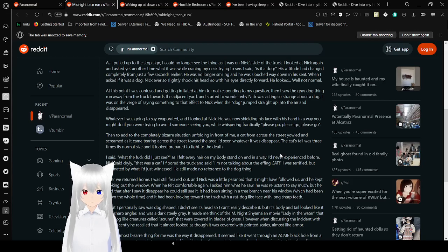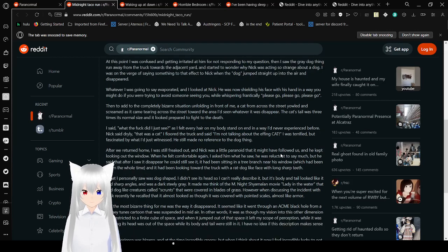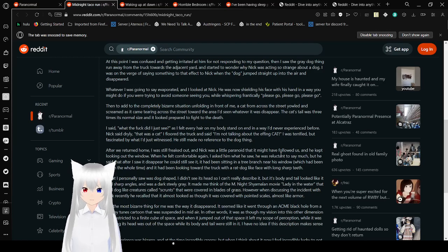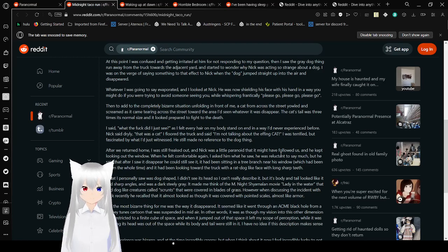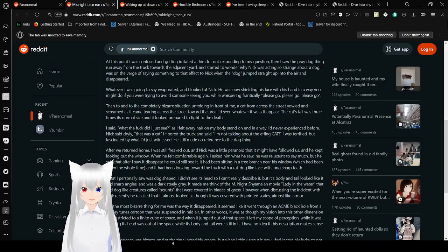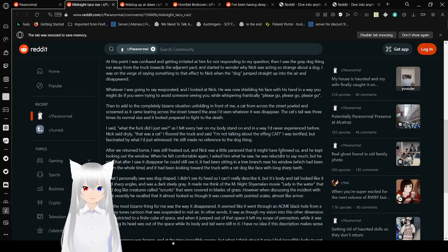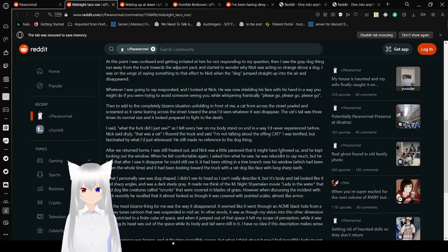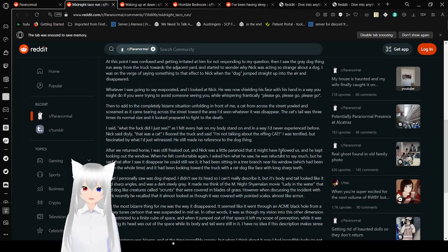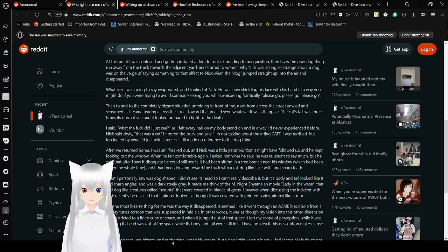As I pulled up to the stop sign, I could no longer see the thing as it was on Nick's side of the truck. I looked at Nick again and asked yet another time what it was, as well as I craned my neck trying to see. I said, is it a dog? His attitude had changed completely from just a few seconds earlier. He was no longer smiling, and he was slouched way down in his seat. When I asked if it was a dog, Nick ever so slightly shook his head with his eyes directly forward. He looked, well, not normal. At this point, I was confused and getting irritated at him for not responding to my question. Then I saw the gray dog thing run away from the truck towards the adjacent yard, starting to wonder why Nick was acting so strange about a dog.